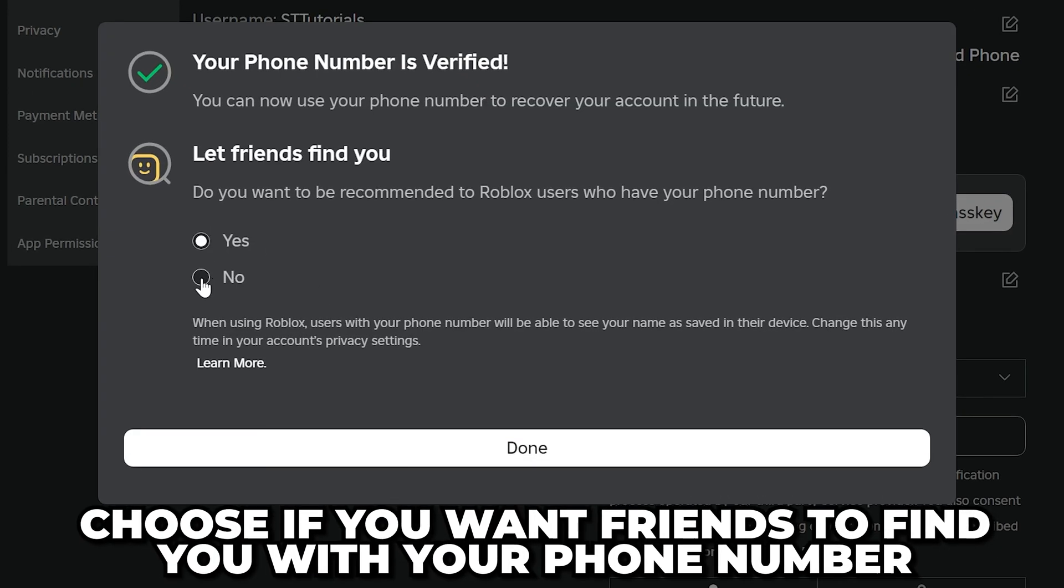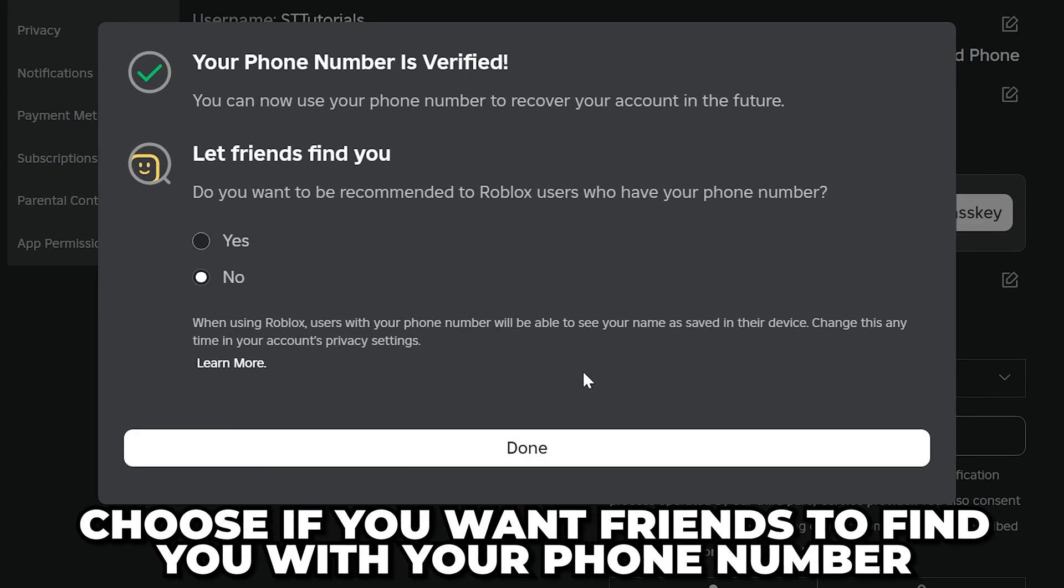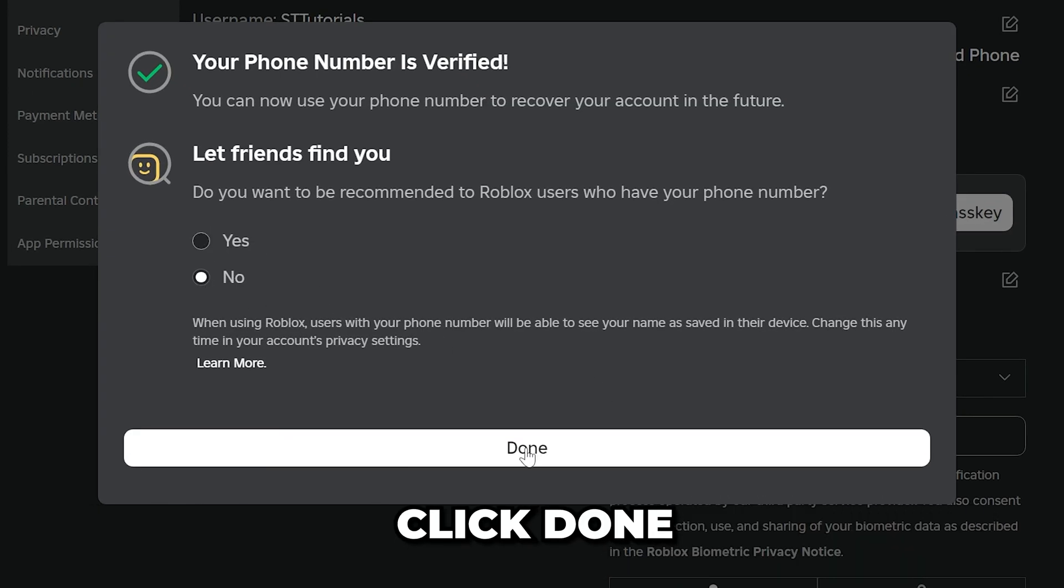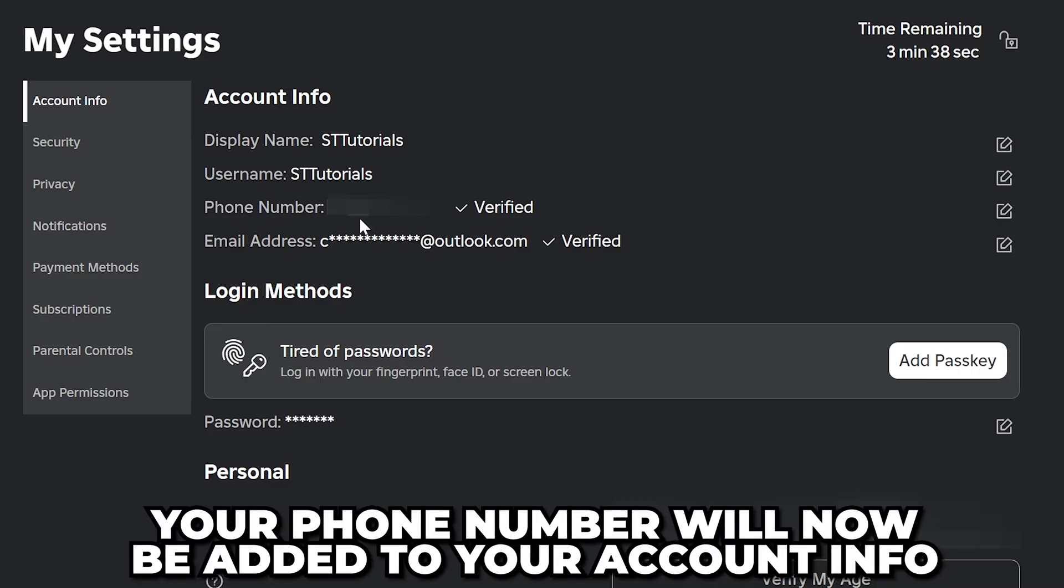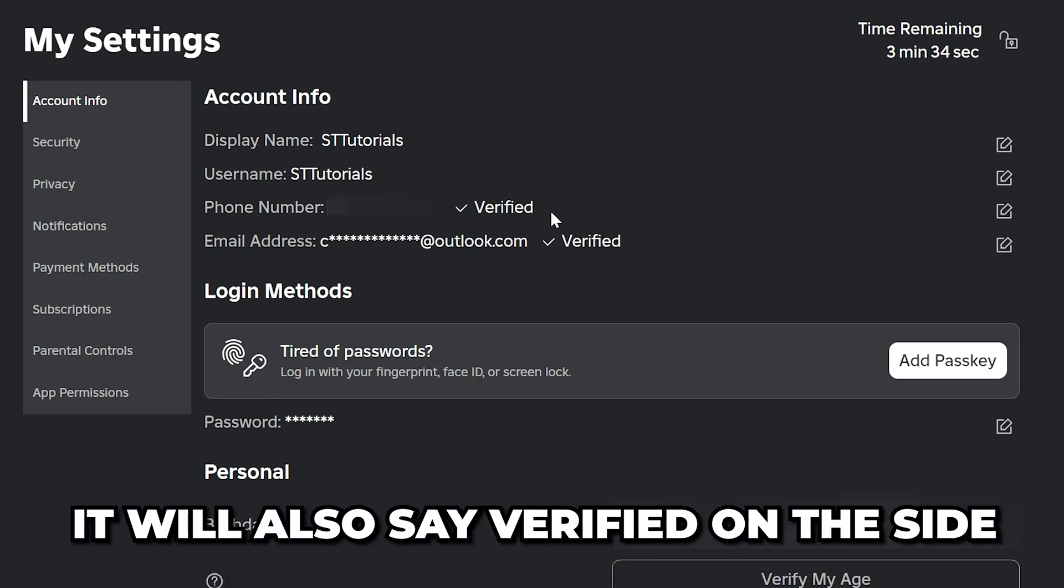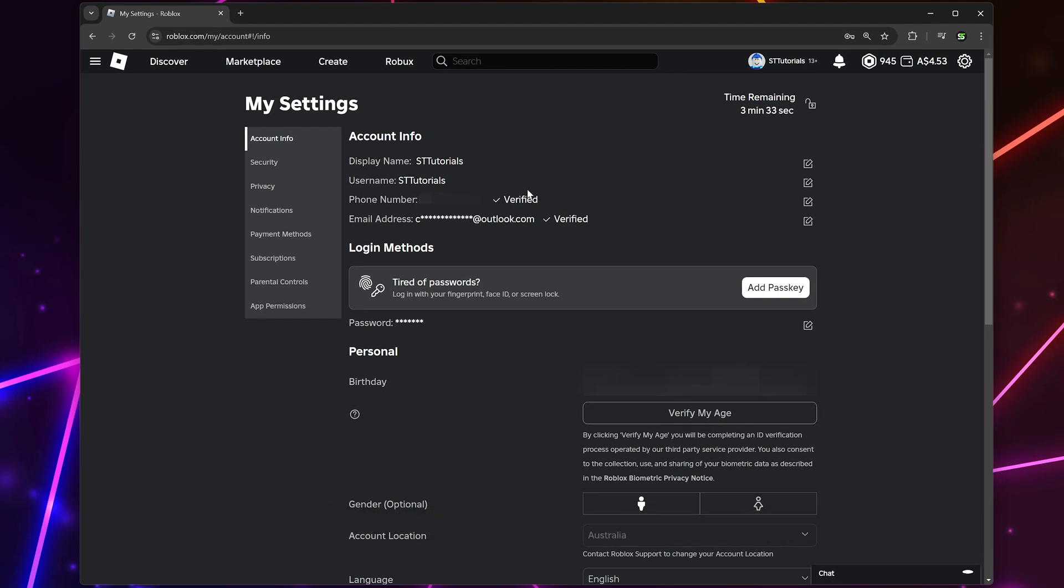if you want friends to be able to add you using your number, then click done. Your phone number will now be added to your account info and it will say verified on the side. You now know how to